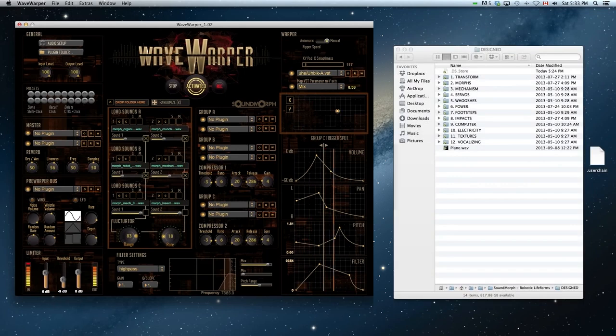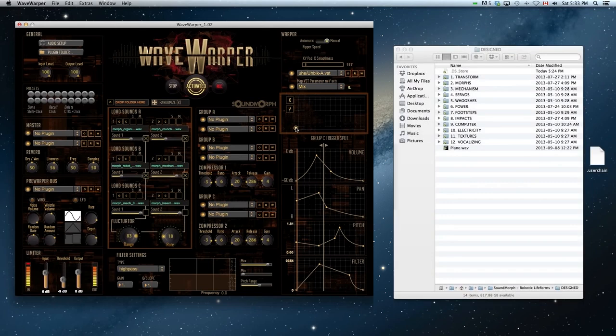You can save and load presets. This will save all of your sounds and VST settings, depending on what you have loaded. If you need to come back to it, just click on the preset again.